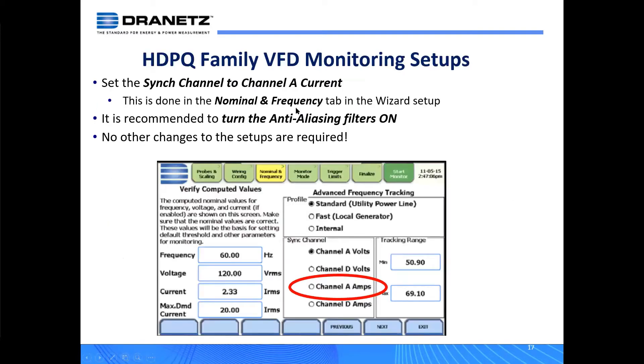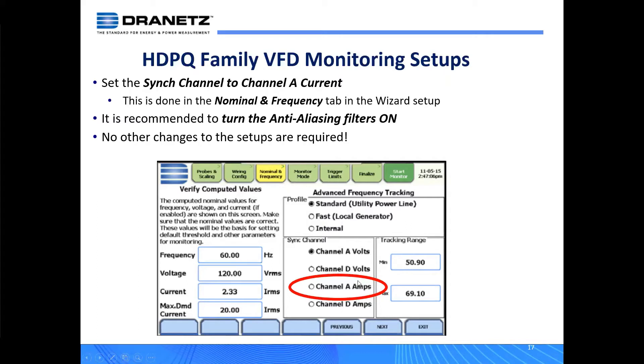For the HDPQ family, there's only two things you need to do. The first one is to set the sync channel to channel A current, as I mentioned. That's on this nominal and frequency tab. You could see right over here, sync channel is the A current. You could do the D current if you want, but the A current is typically right on that output of that VFD. If you have a single phase VFD or a three phase VFD, just choose channel A sync channel. And of course, as it implies, you have to be measuring current to do this.